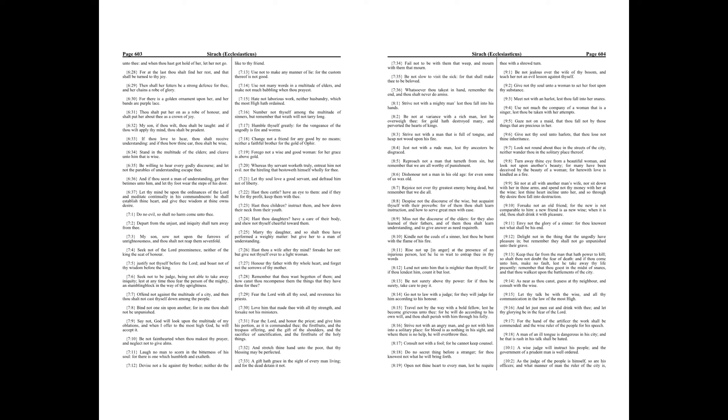Kindle not the coals of a sinner, lest thou be burnt with the flame of his fire. Rise not up in anger at the presence of an injurious person, lest he lie in wait to entrap thee in thy words.